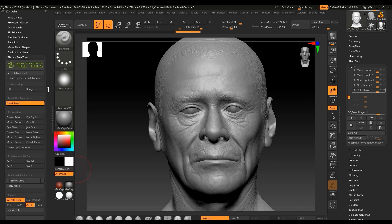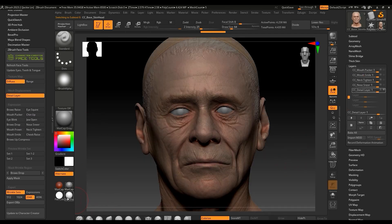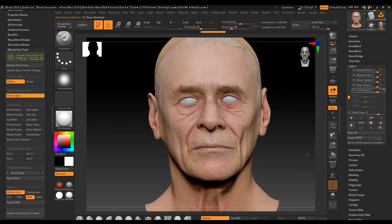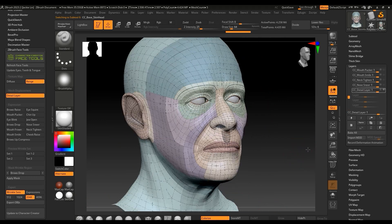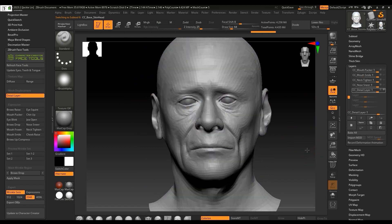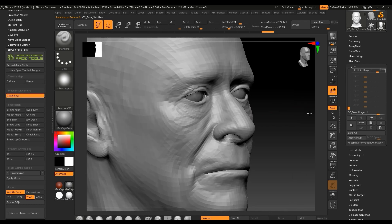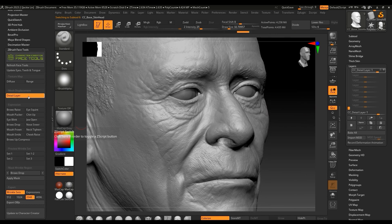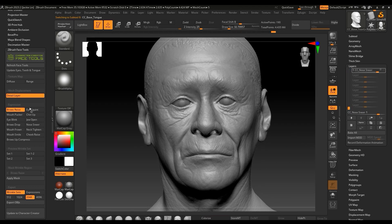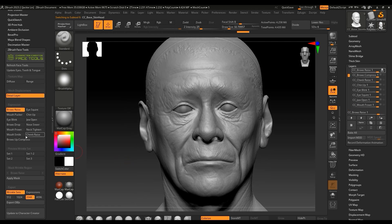In the Face Tools plugin you can click Diffuse to display the diffuse map and Range to display the facial feature areas, which are used for reference when sculpting. You'll also find the button for skin details. You'll want to enable record mode for that layer to modify it. You can also switch expressions in the Face Tools plugin and use the Range button to reveal the areas where the wrinkles will be displayed.